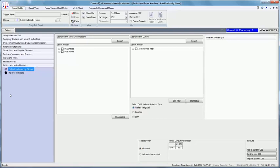Let us understand the functioning of this query trigger by an example. Suppose we want to select construction and real estate index available within COSPI. To execute this query,